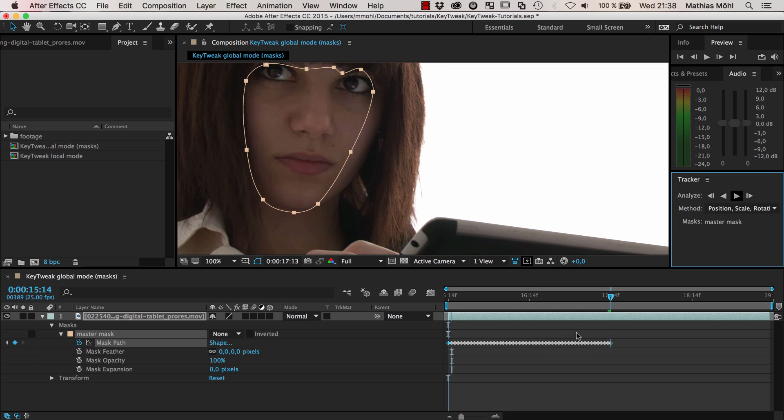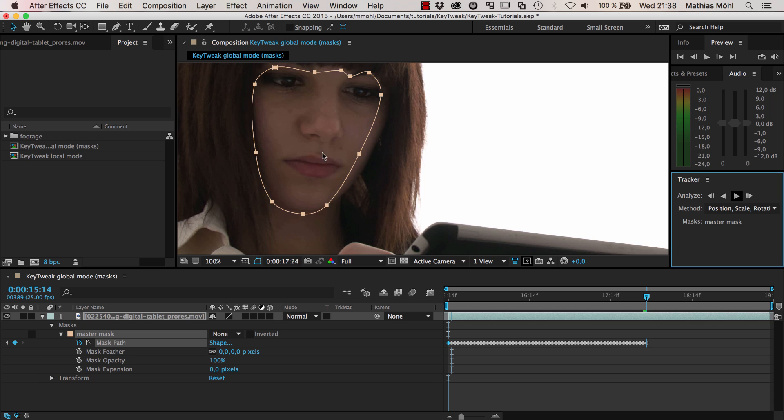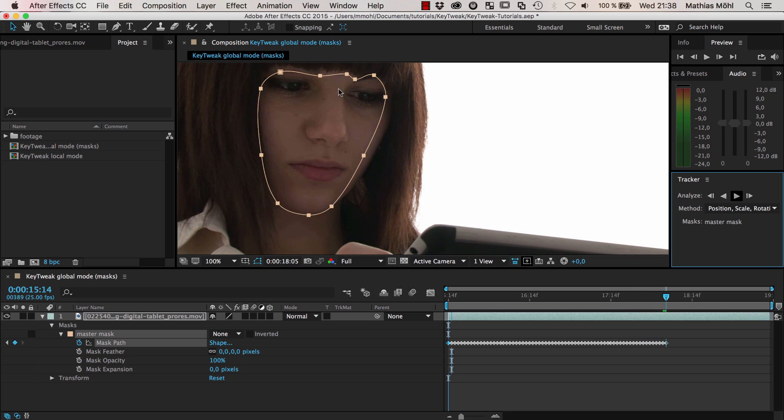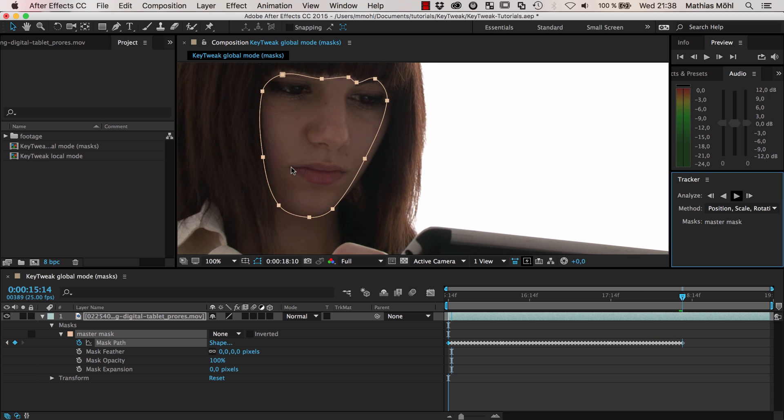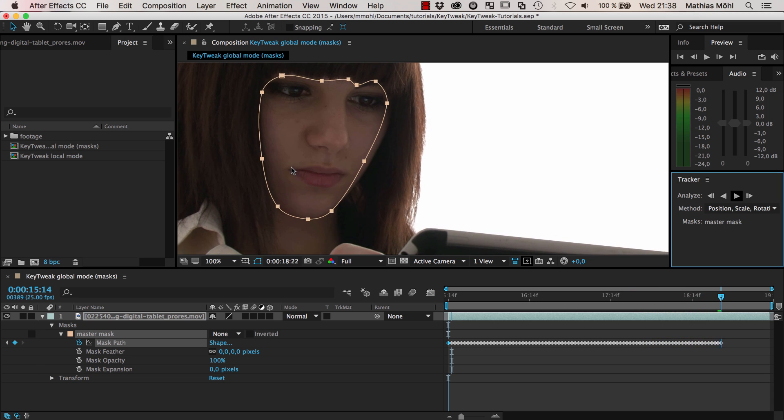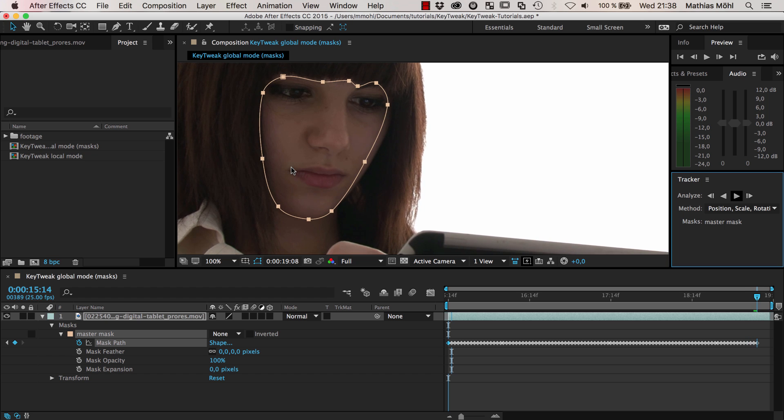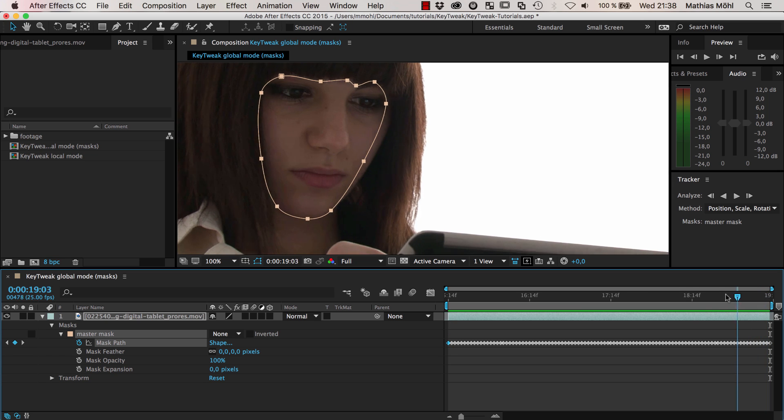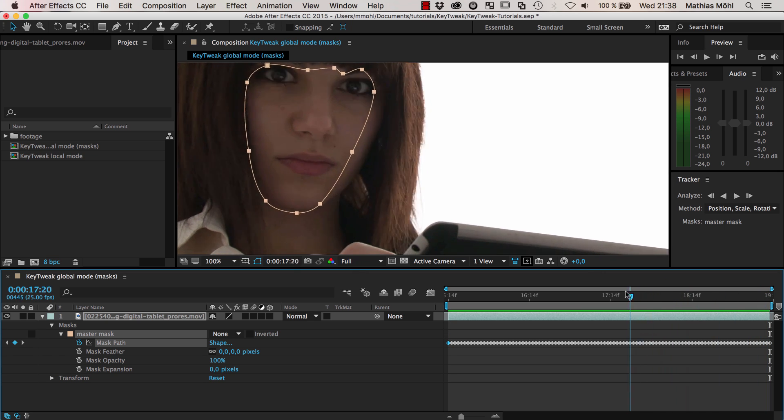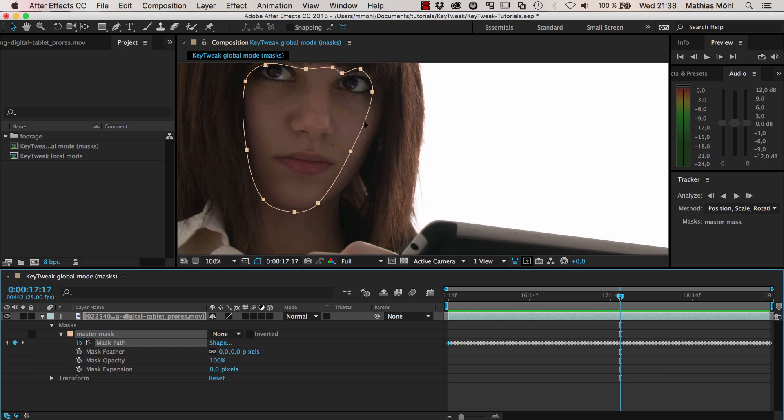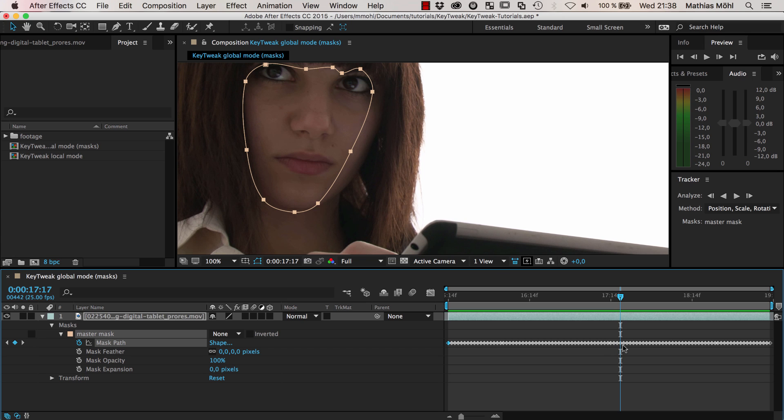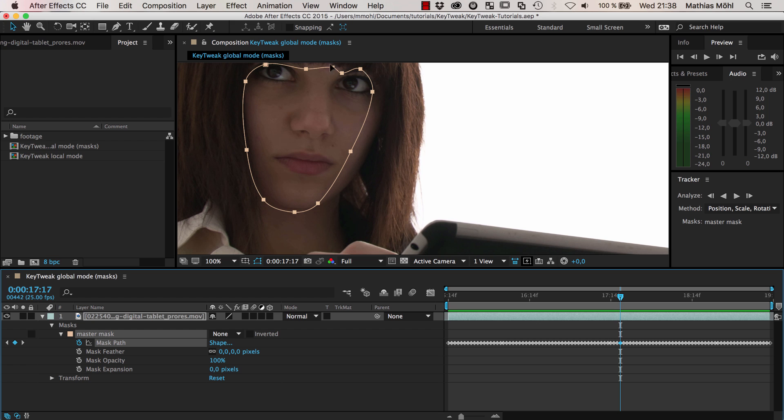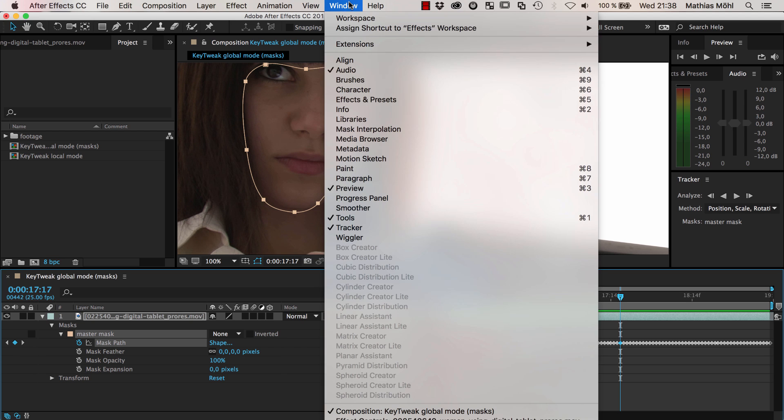A perfect application for KeyTweak. In general the mask is following the face. This is what you usually get from the mask tracker - a pretty good result but not 100% accurate. Here it's not really what we want. You'd think you have 90% of what you want but to get the last 10% you cannot really do much about it. You cannot start modifying each of these hundreds of keyframes, but this is exactly where KeyTweak is going to help you.